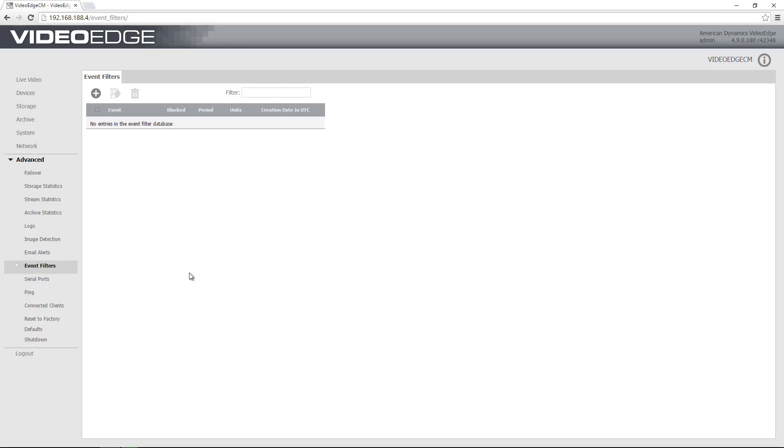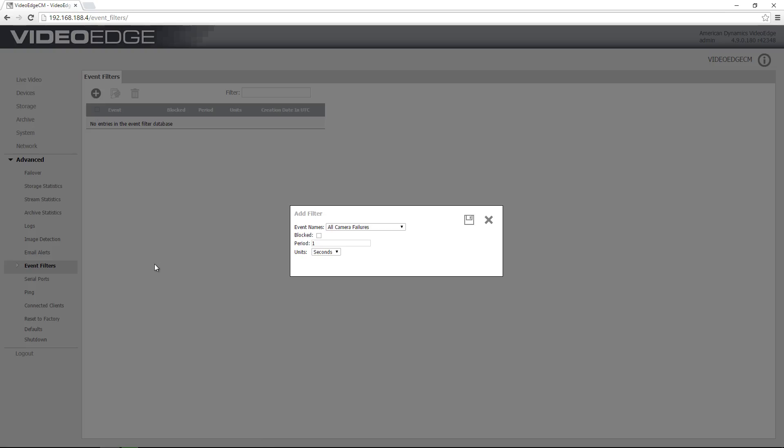Okay, so to create a new event filter, I'm going to choose the plus button and we have this add filter dialog that opens up. The first thing I need to do is choose the event which I want to filter from the event name drop down.